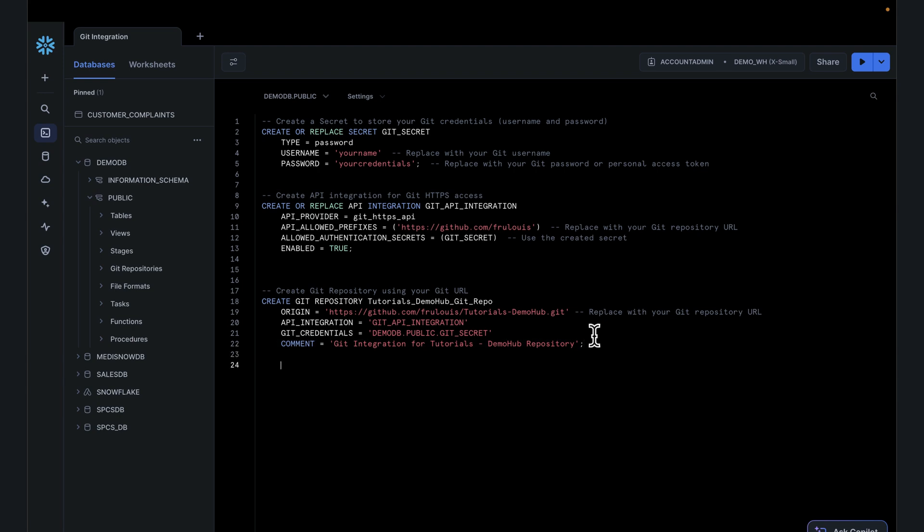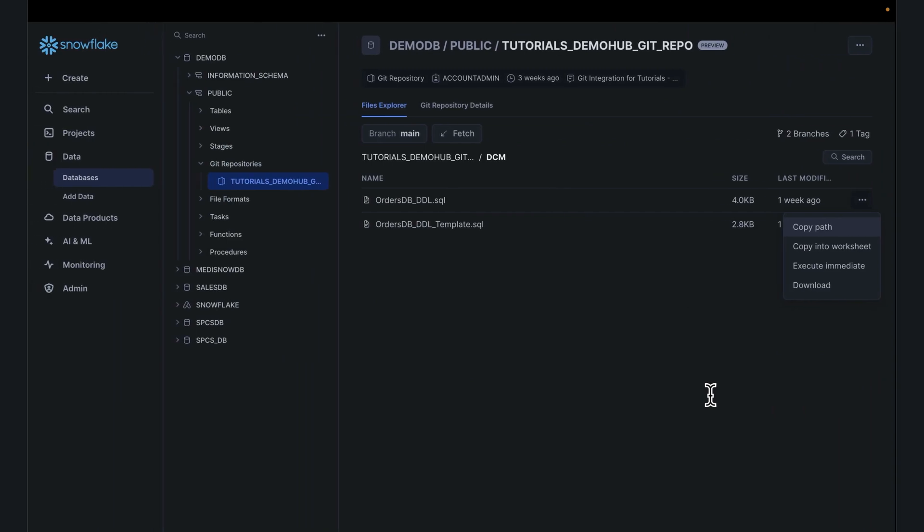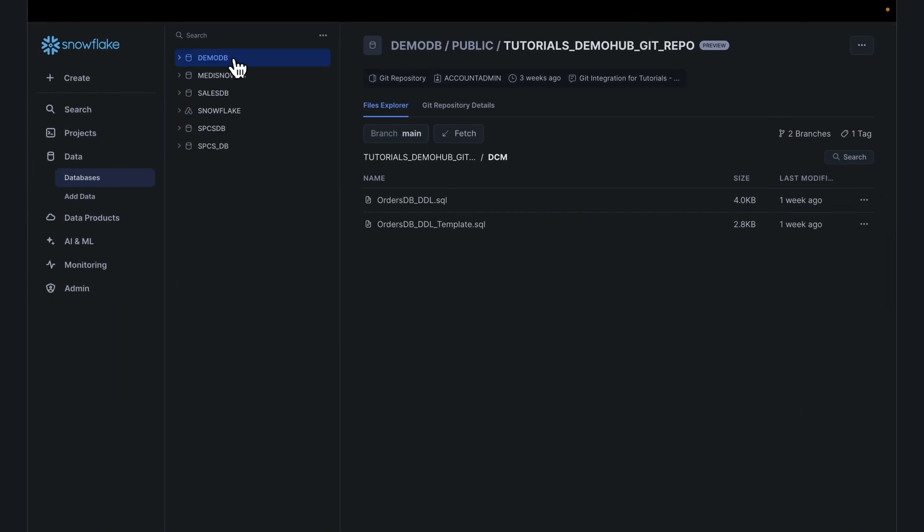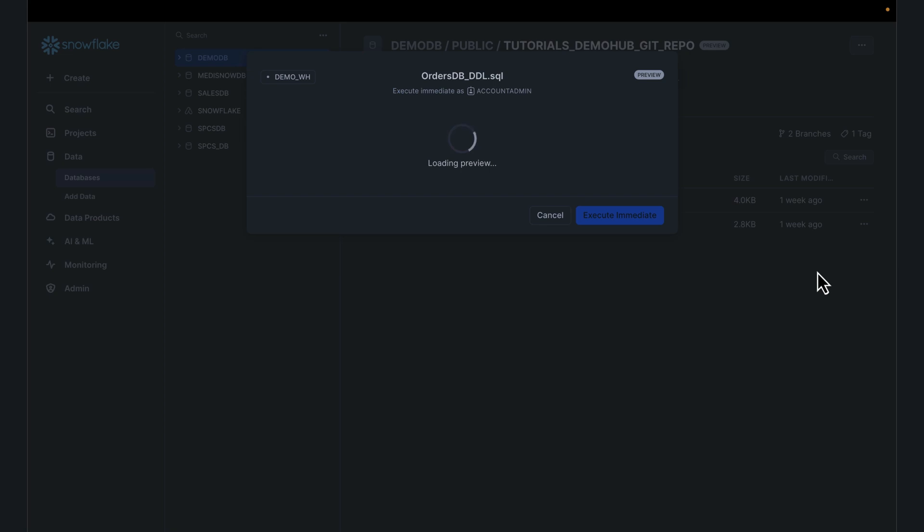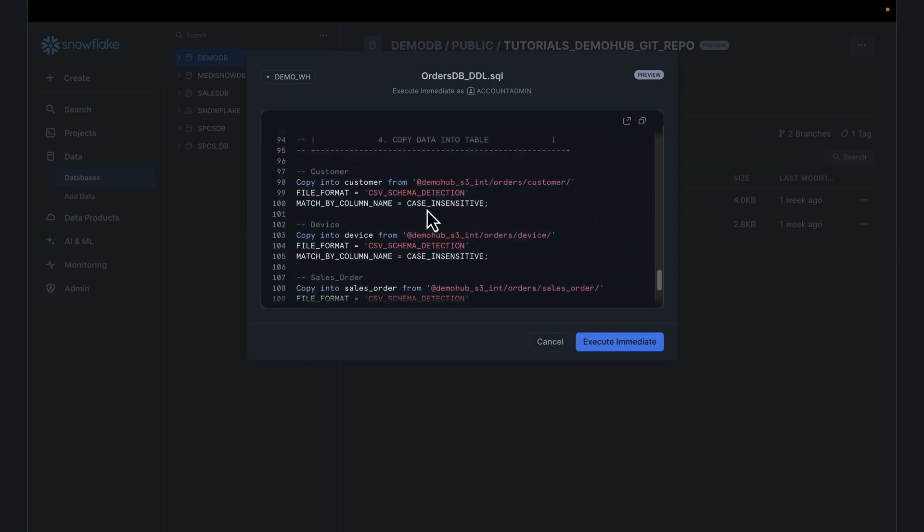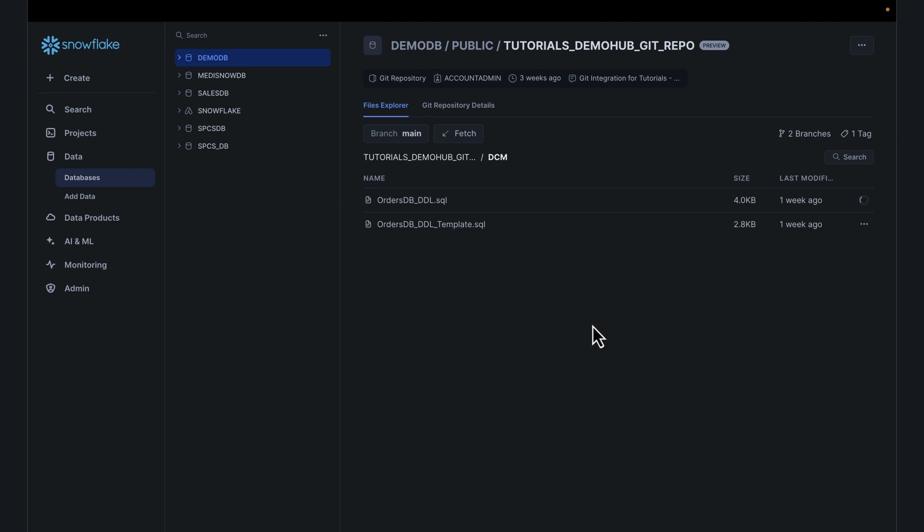Alternatively, you can do the same thing using SQL. Execute immediate from pointing to a Git repo. Go into the branch main, the folder. I'll execute this TBL script. Let me go back here. I'll execute this from the UI. Click execute. The othersDB is going to do this in real time. Execute this. Execute immediate from. It gives you the preview of what is being executed. Execute immediate.